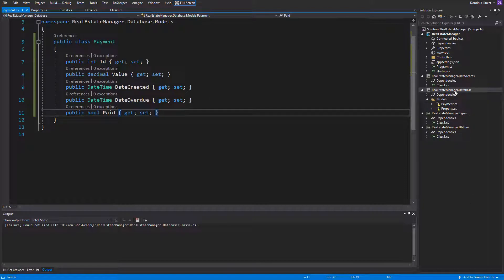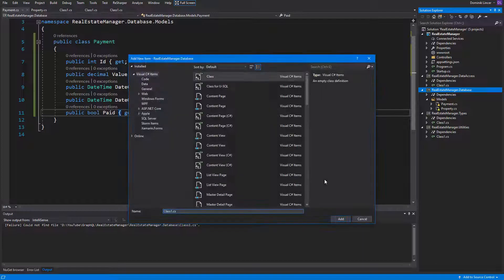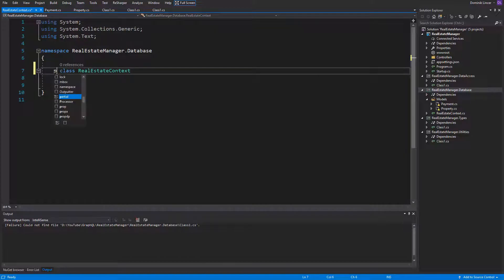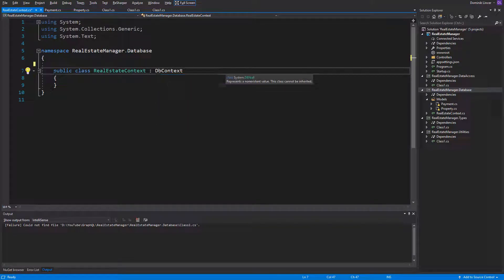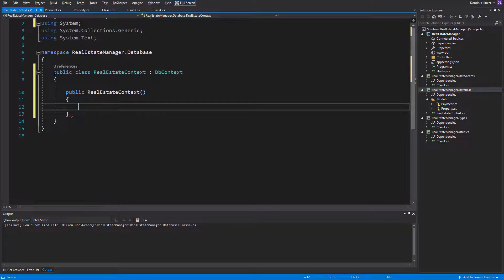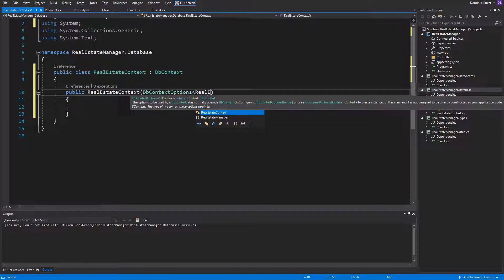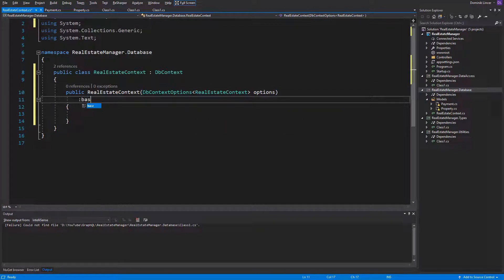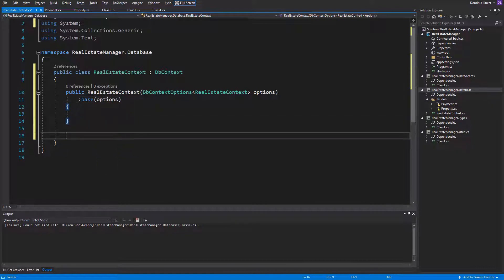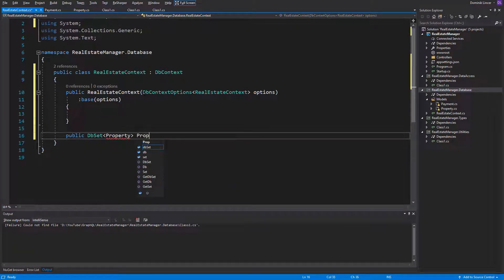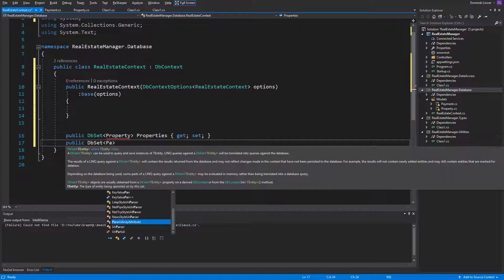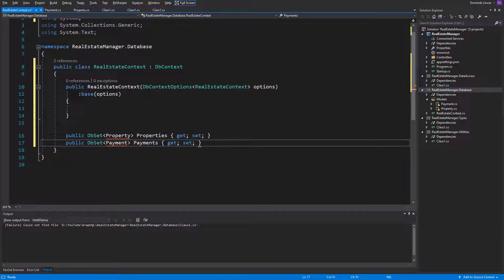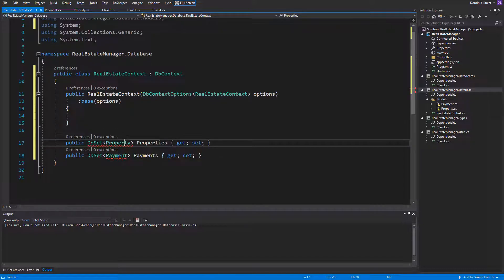And after adding our models, we can start with creating DB context. And name the class real estate context. It should be a public class and should inherit from DB context. Add reference to Microsoft entity framework core. And let's just add the constructor. And inside of it, we should add the generic type DB context options and password or real estate context. And also give this instance to the base class. And when we've got it, we can specify the two DB sets for the properties. The first one and the second one for the payments. And also we should add the reference to models in order to use the model classes.